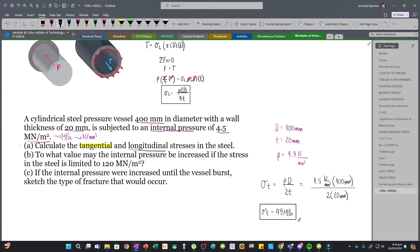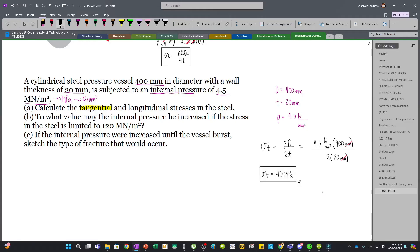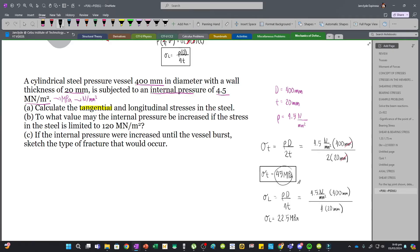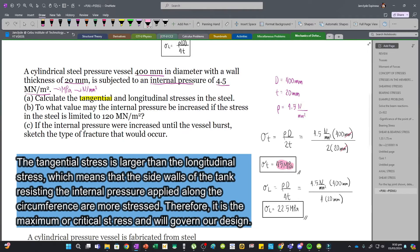For the longitudinal stress, we can simply divide the tangential stress by 2. Using the formula, the longitudinal stress is PD over 4T: 4.5 N/mm² times 400 divided by 40, giving 22.5 MPa — or simply half of the tangential stress. As you can notice, the tangential stress value is greater than the longitudinal stress, so the tangential stress is our critical stress.